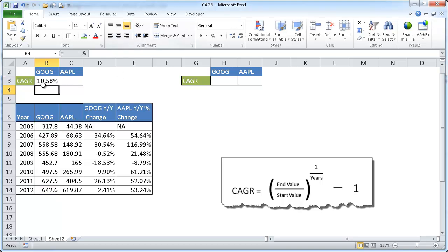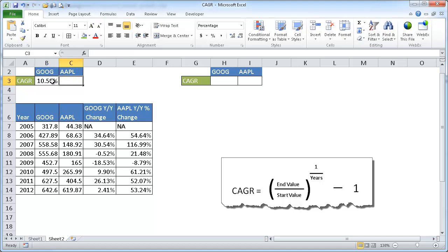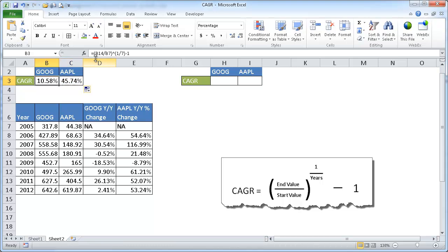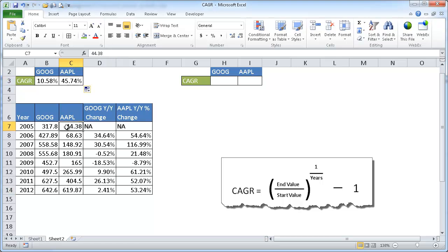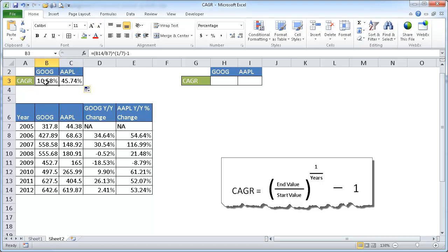So there we have our CAGR, our compounded annual growth rate. Now to figure out for Apple, we'll do the same thing. But since I have this relative to the cell, B14 to B7, I can just move this fill handle over here. And since these are relative cell references, when I copied it over, it copied over C14 to C7, which is C14 here and C7 is here. So we can see that Apple actually has a higher CAGR than Google.